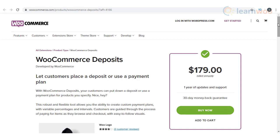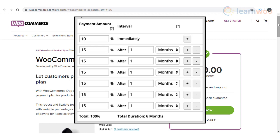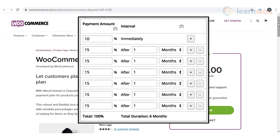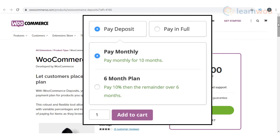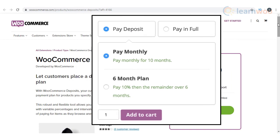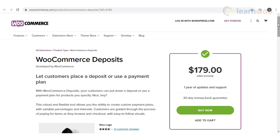You can create unique payment schedules based on days, weeks, or months. It will help you create flexible payment plans with a deposit or any other structure that you choose. Moreover, the visual layout makes it easy for your customers to get an idea about your payment plans. The applicable tax rates are created based on the initial payment or deposit.